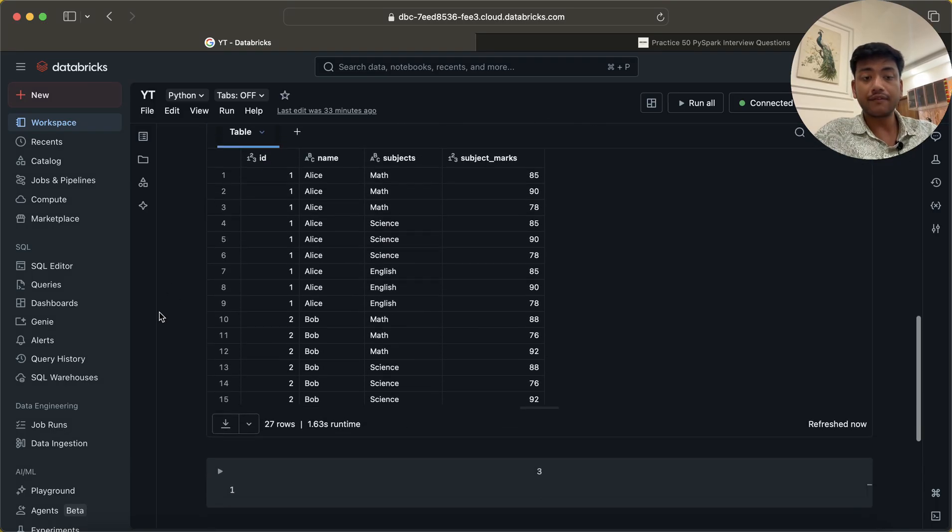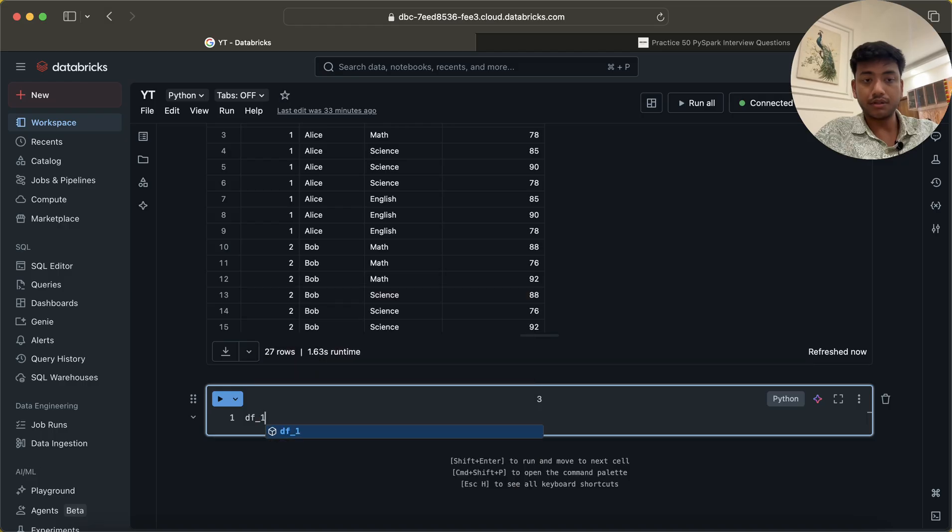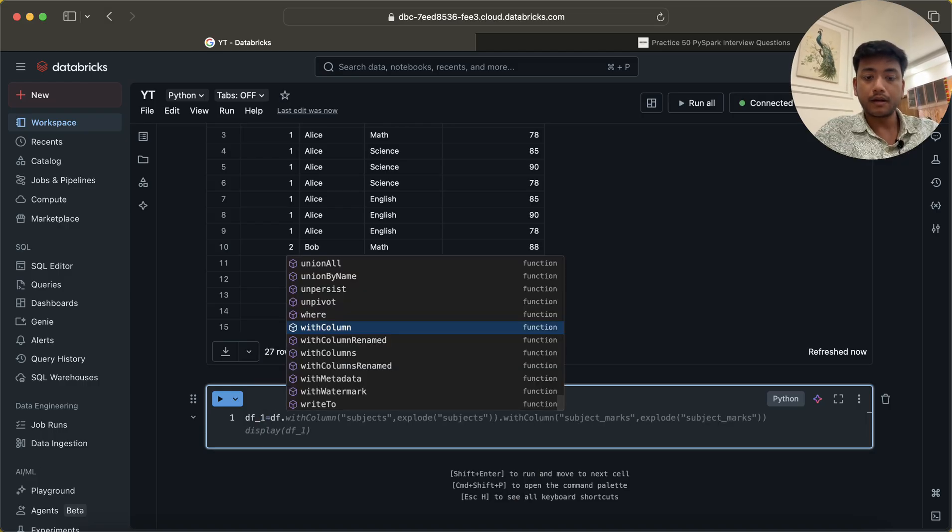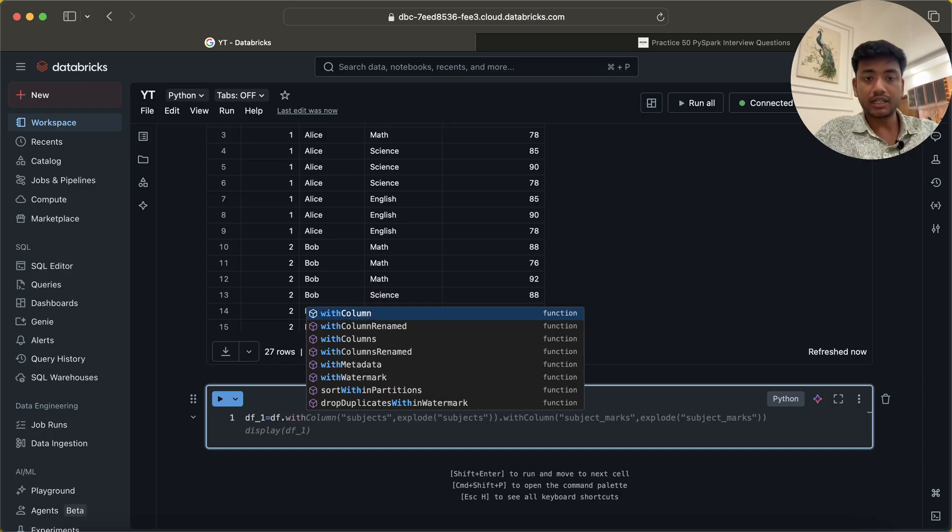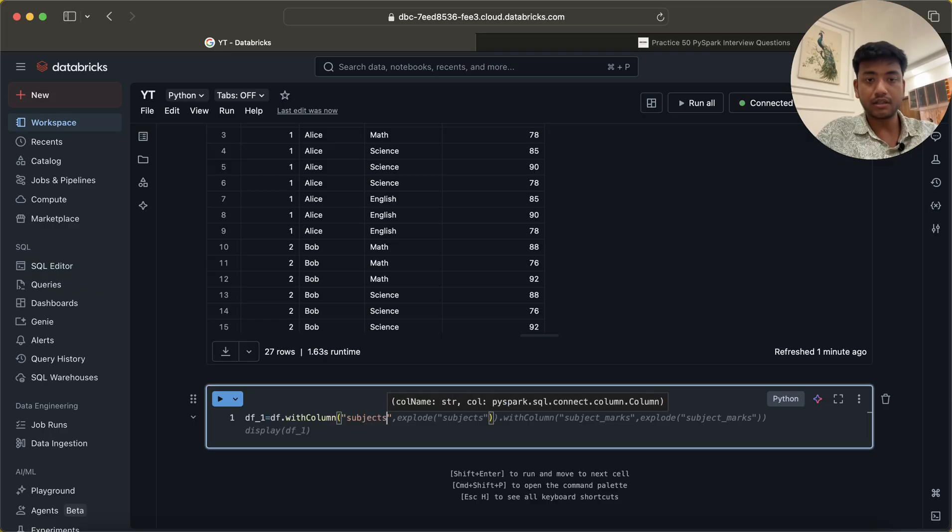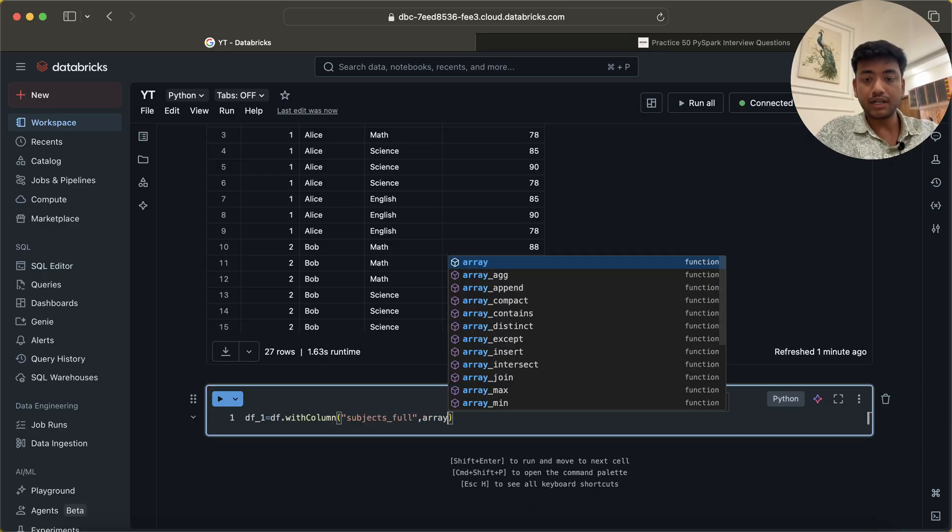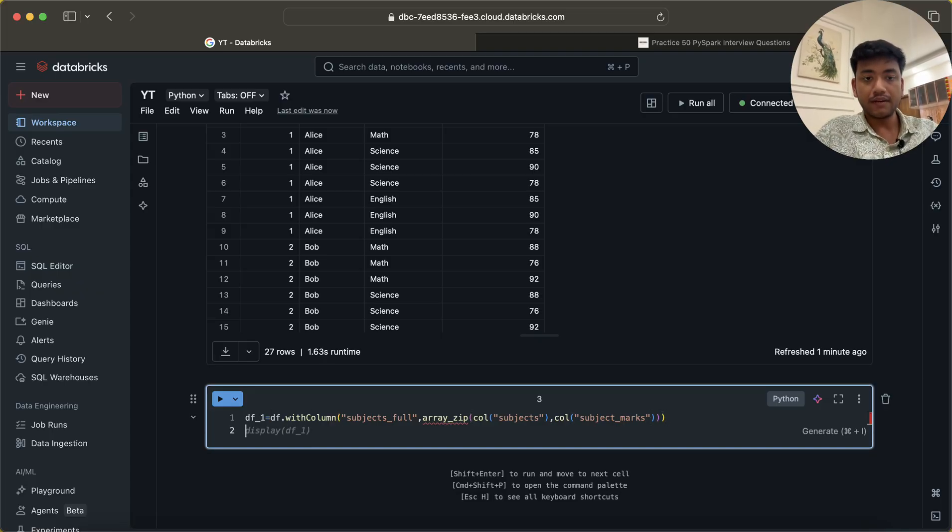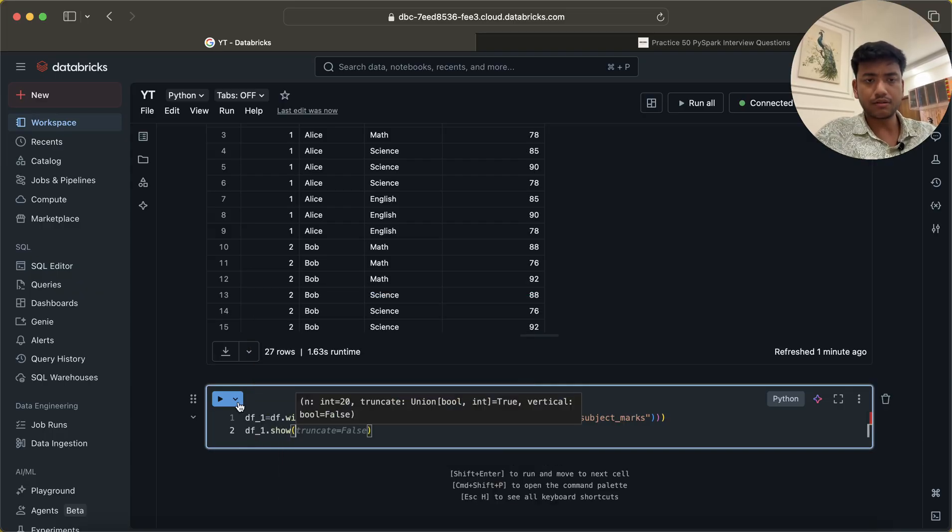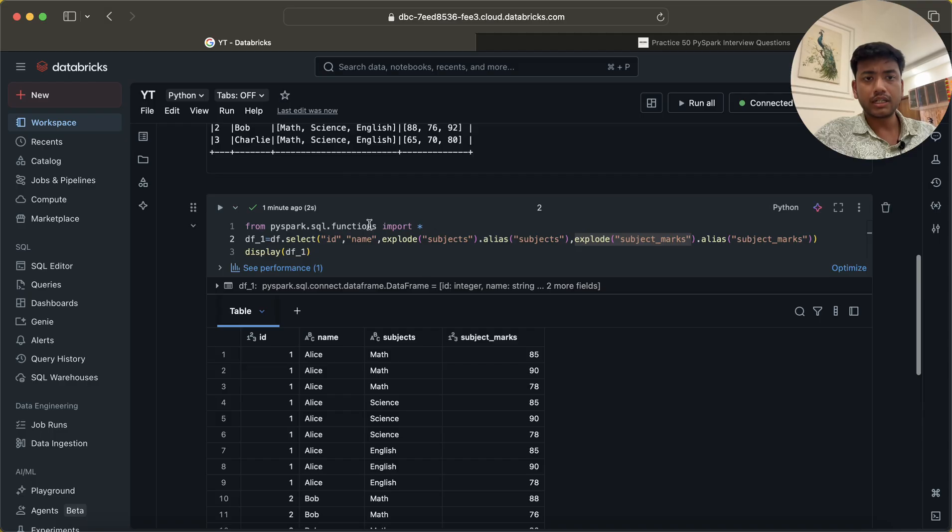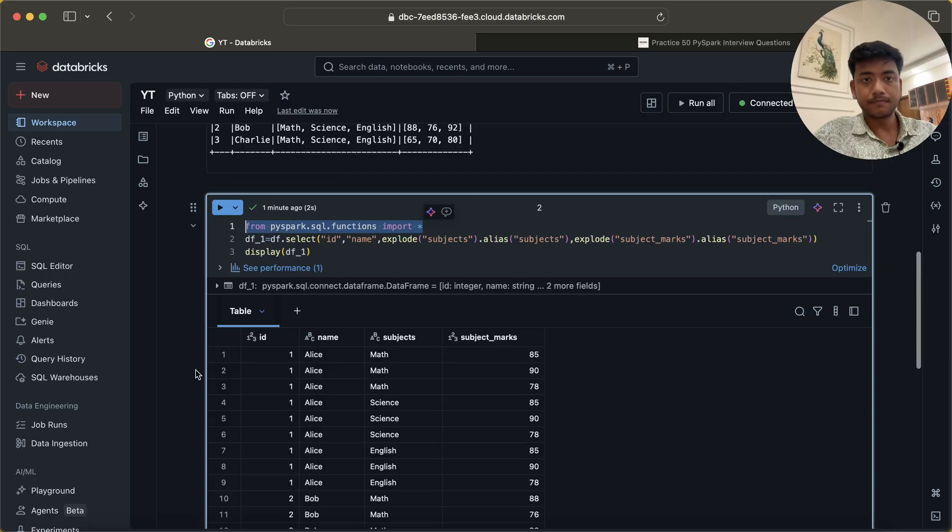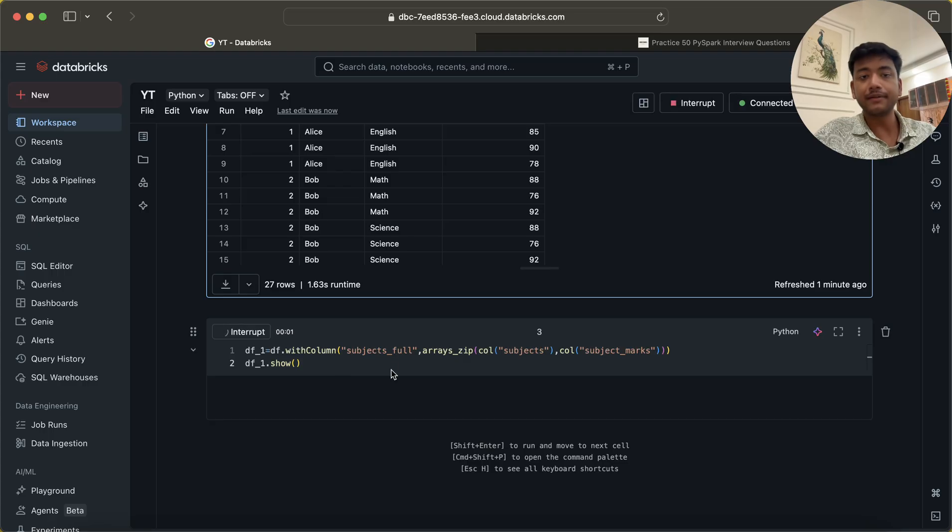In that case, what I will be doing is I will write the code: df is equal to df. I am going to create a new column which will be like subjects_full and here I am going to use a function called arrays_zip. In this case, what I will do is take the two columns which I want. It's arrays_zip, sorry my bad.